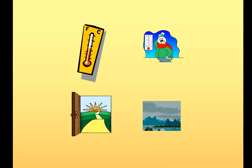One more time before we move on — ascoltate, ripetete: fa caldo, fa freddo, fa bel tempo, fa brutto tempo. The word tempo means weather — not temperature, but weather.